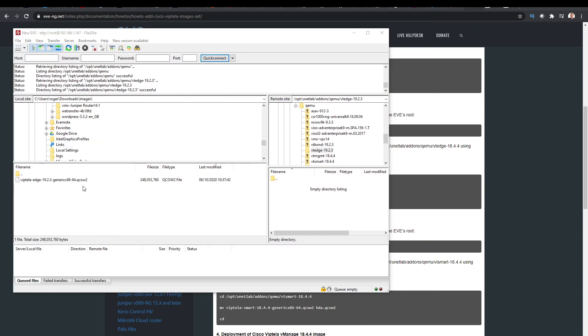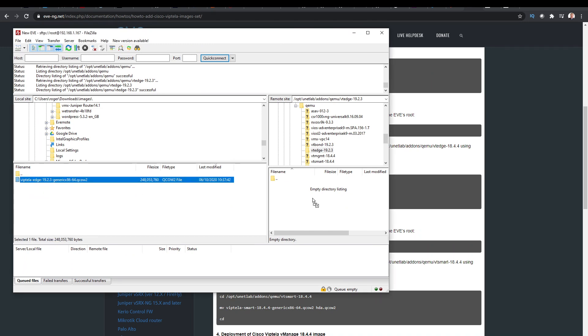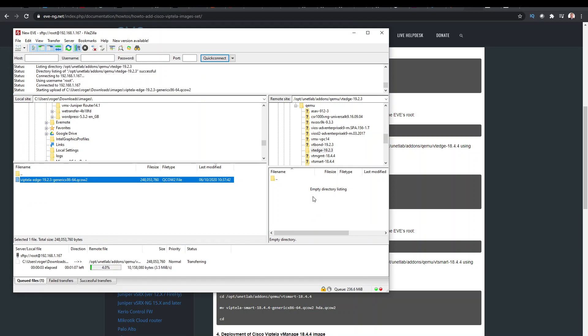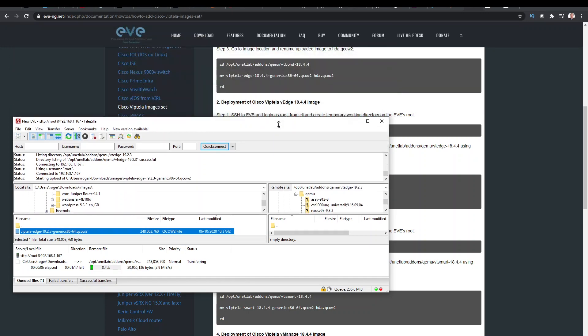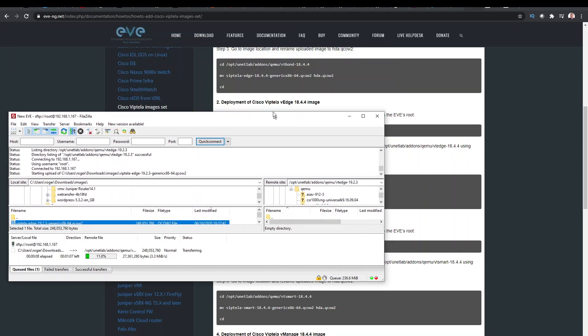Okay, so I've got my Viptela Edge file here, and we'll just drag that across. So that's now going to copy the Viptela QCOW image into the folder that we've created on the eave server.